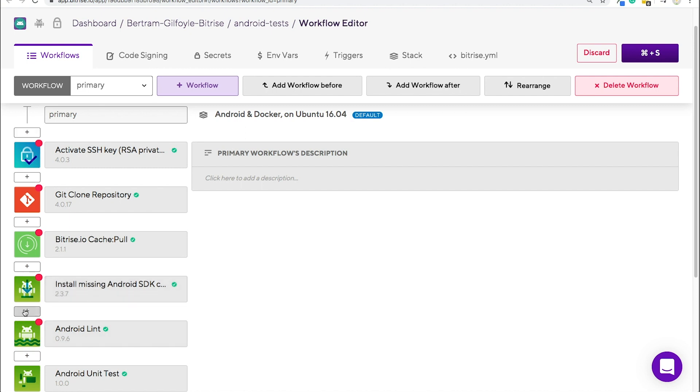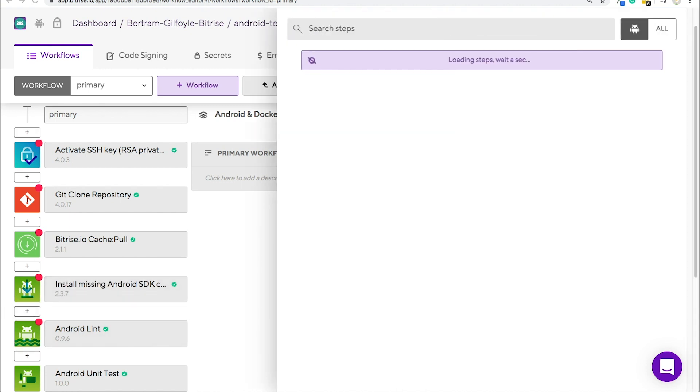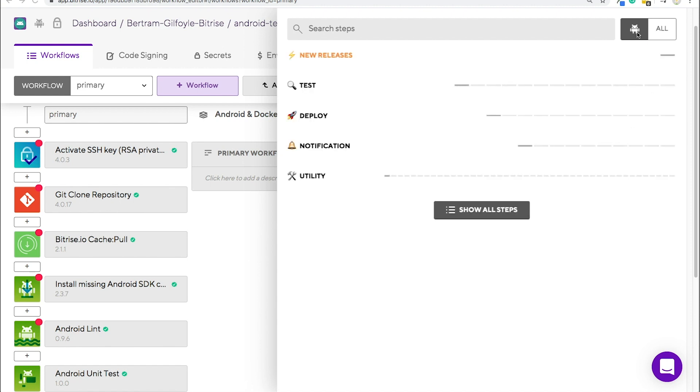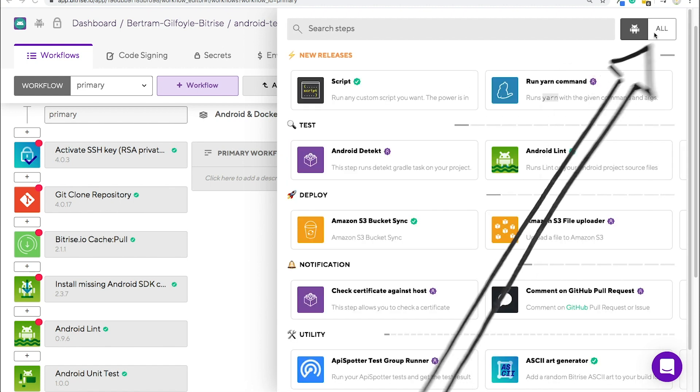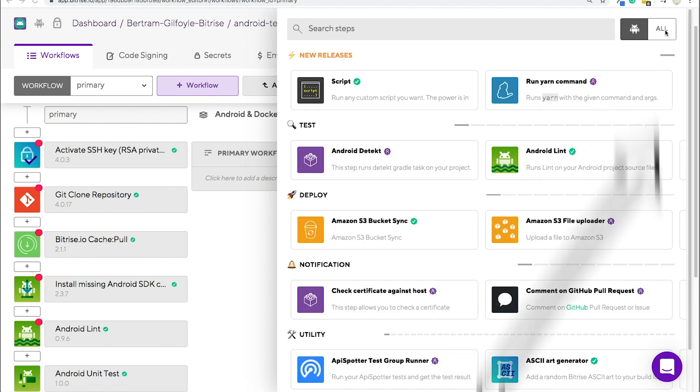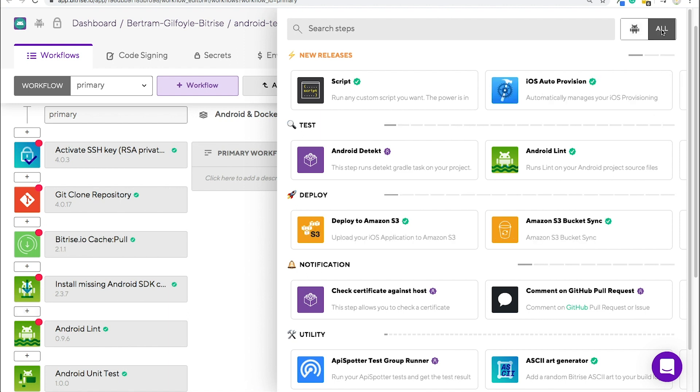If you click on plus, you can see the step library all filtered according to the platform you're working with. You can also switch to a non-platform specific view by clicking all. Here, you can browse between all the different types of steps.